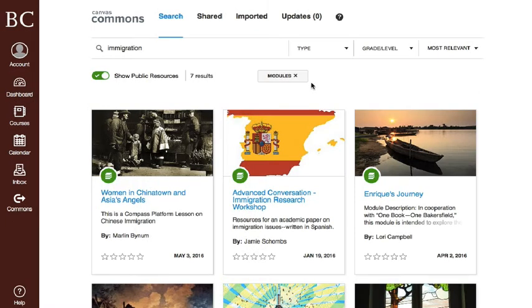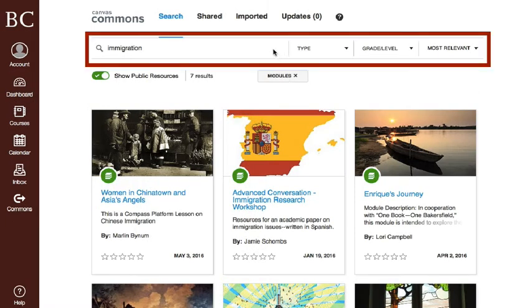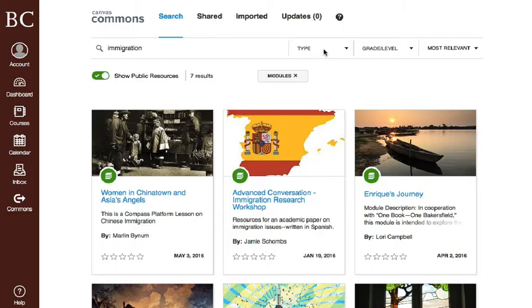Use the search field and filters to locate the resource. To preview the resource, click on the title.